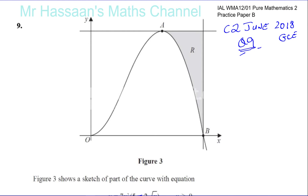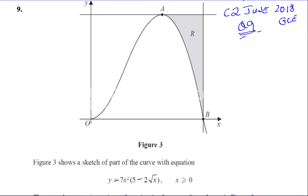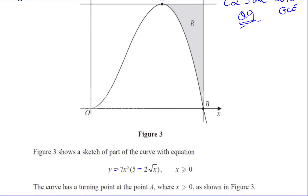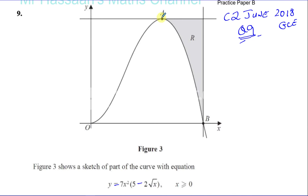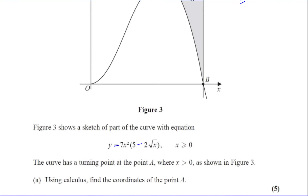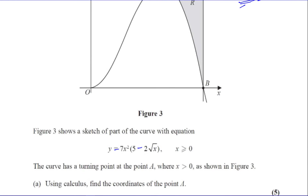Here it says: the figure three shows a sketch of a part of the curve with equation y equals 7x squared times 5 minus 2 root x, where x is greater than or equal to zero. The curve has a turning point at the point A, where x is greater than zero, as shown in figure three. Using calculus, find the coordinates of the point A.